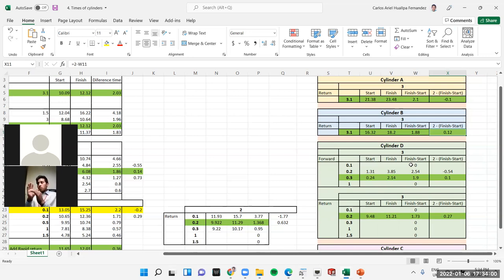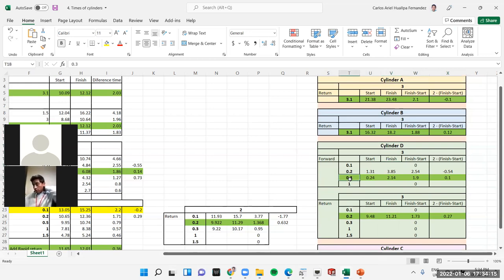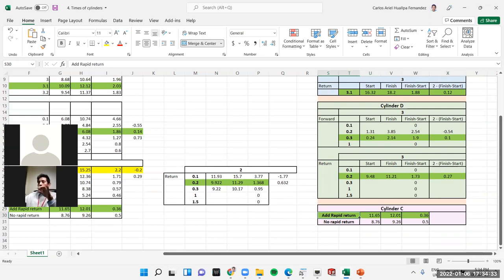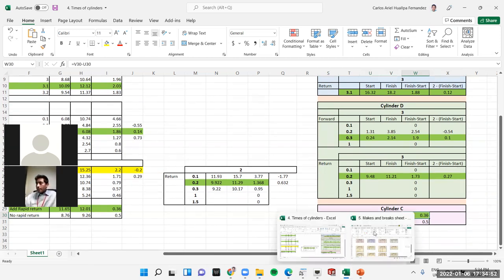For cylinder D forward I use 0.3 flow setting — the difference was 0.1 second. For D return I use 0.2 flow setting, which gave 0.27 seconds actual time. Finally for cylinder C, I added the rapid return and tested without it — the difference was 0.2 seconds, showing the rapid return is effective.